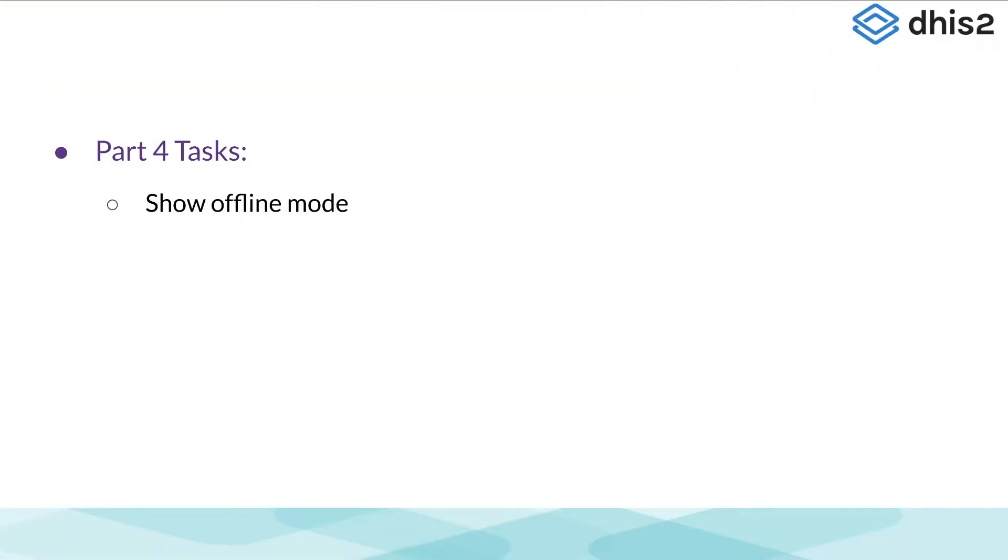The last part of this demonstration will be covering the syncing of events when we are offline. We will first need to turn off any Wi-Fi or mobile data connection the device may have.